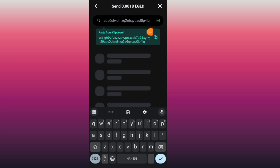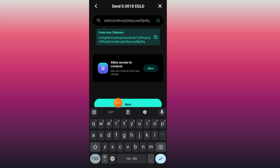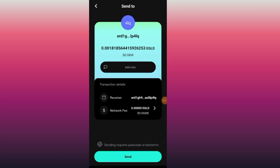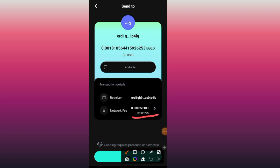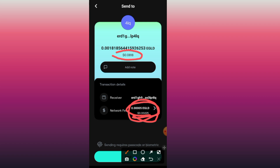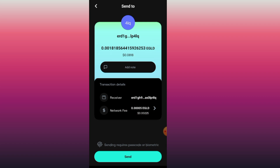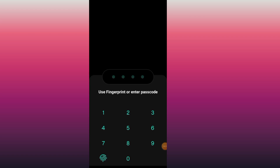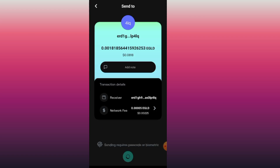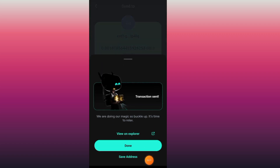After you type in the address, allow it to finish loading, then tap Next. You will see the gas fee of 0.0005 EGLD and the amount of EGLD you will send. Confirm all the information, tap the Send button, and confirm your password.